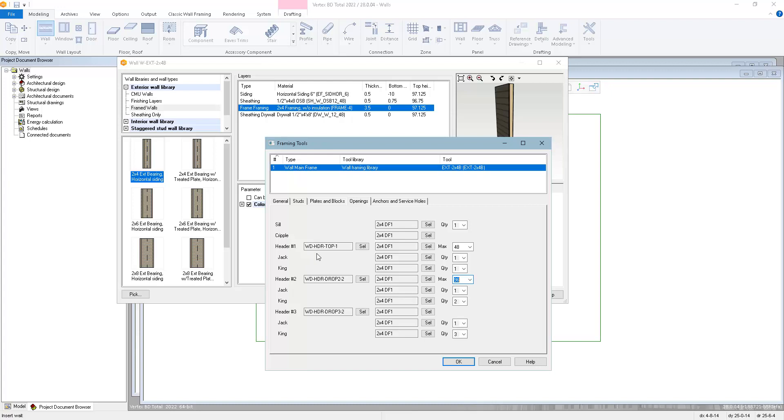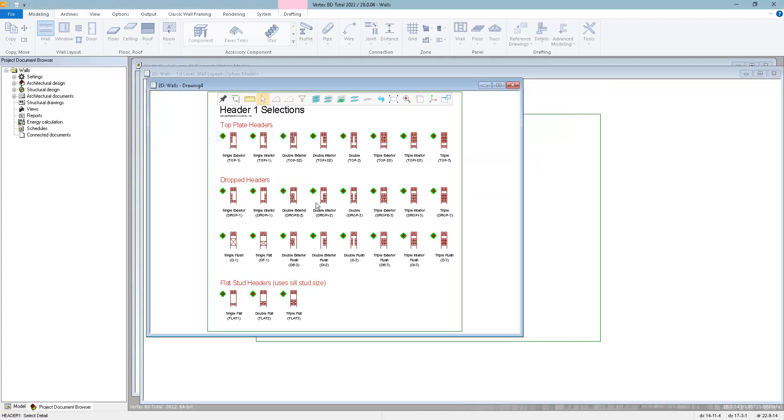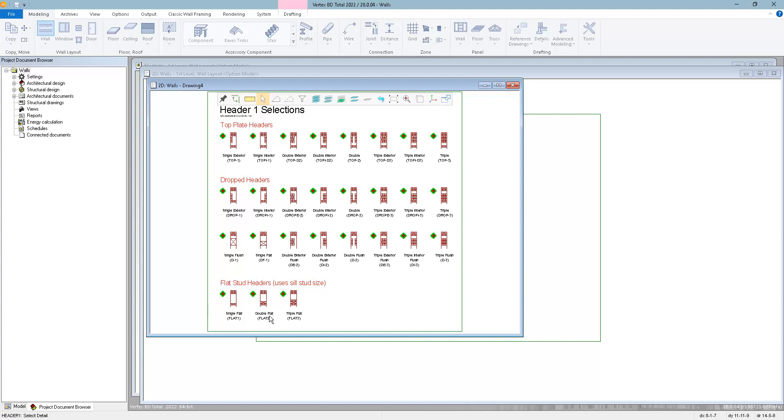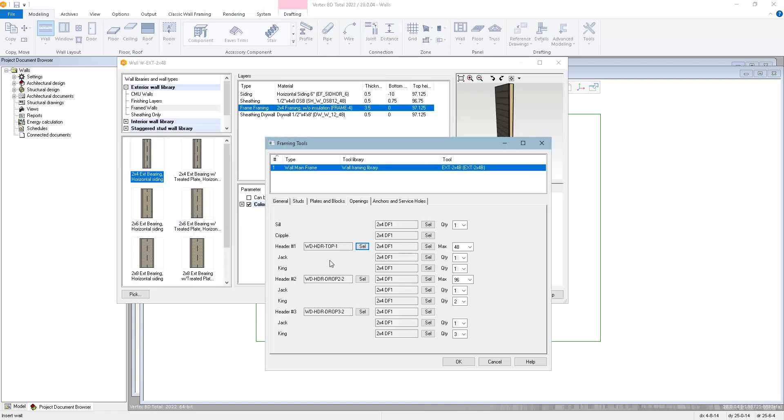For the header assembly, you can choose from either top header assemblies along the top plate, dropped header assemblies which are just along the top of the opening, or flat stud headers for non-bearing situations. Click on the diamond for the assembly you want to use, and then select the materials and quantities.